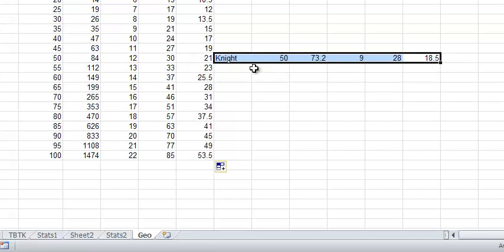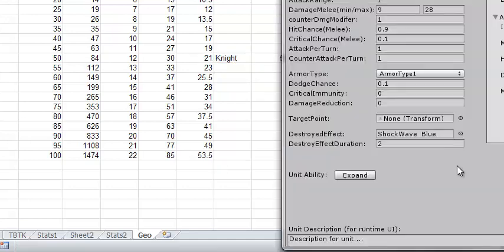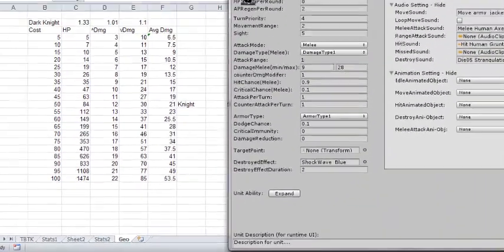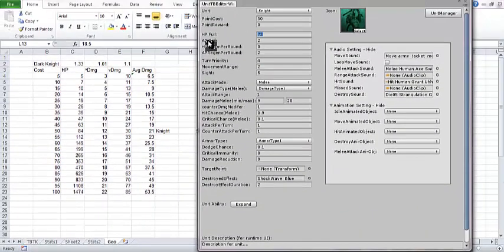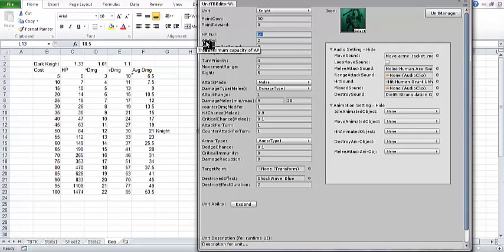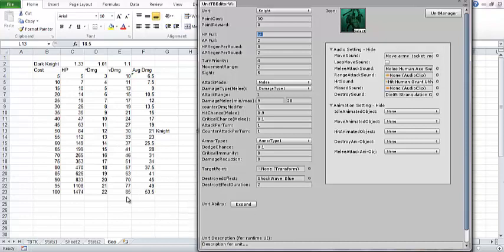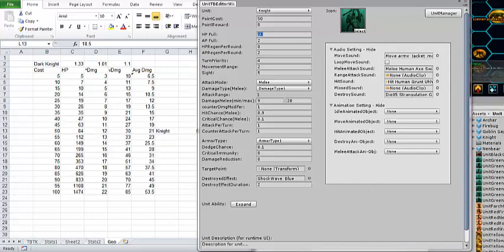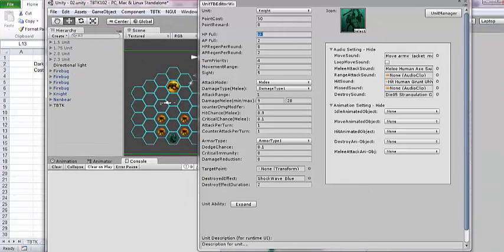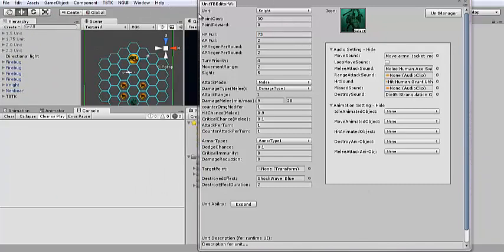You can do that for all of the stats here. You will have to be kind of careful how you do it with the AP, because it really shouldn't ever go above 5. You would obviously use the sum value or the round down value and never use the round up value. So now, let's jump into Unity proper, and let's implement this dark knight.